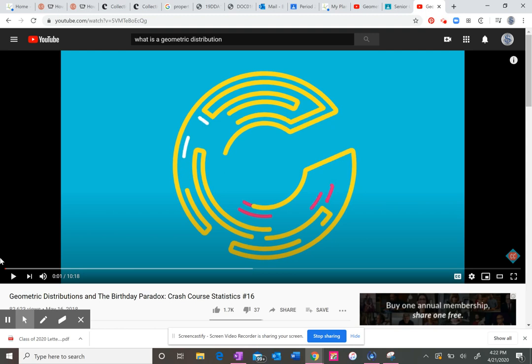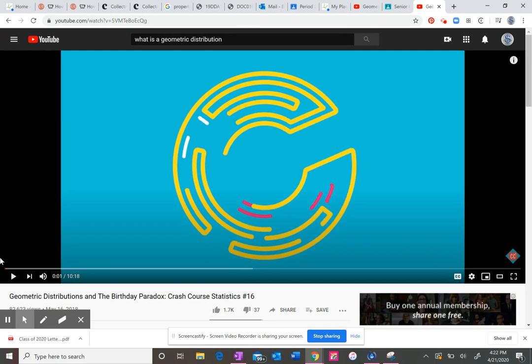All right, this lesson is on geometric distributions. Don't worry, it doesn't have anything to do with actual geometry, like shapes or angles. It's just a different type of distribution that is, if you look at the curve, it's kind of like this.